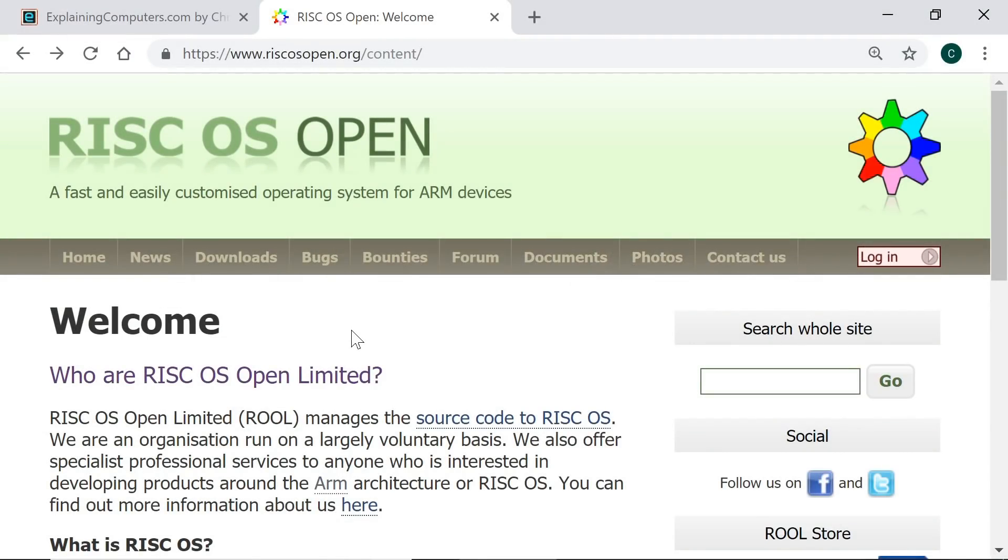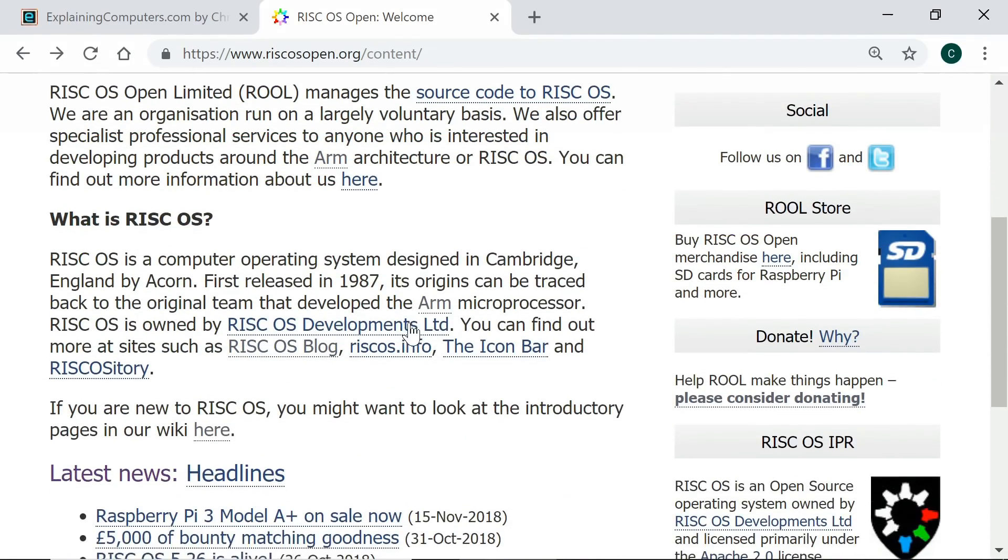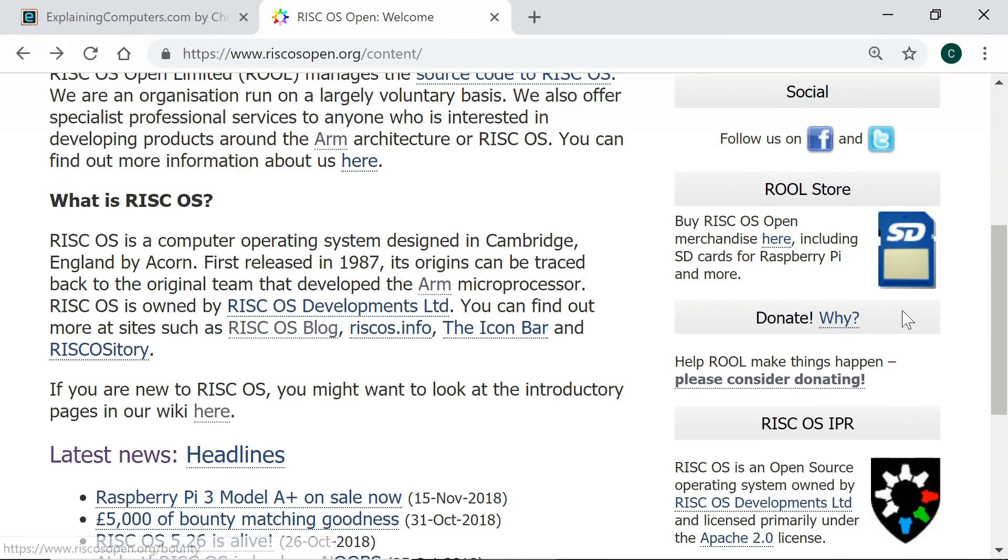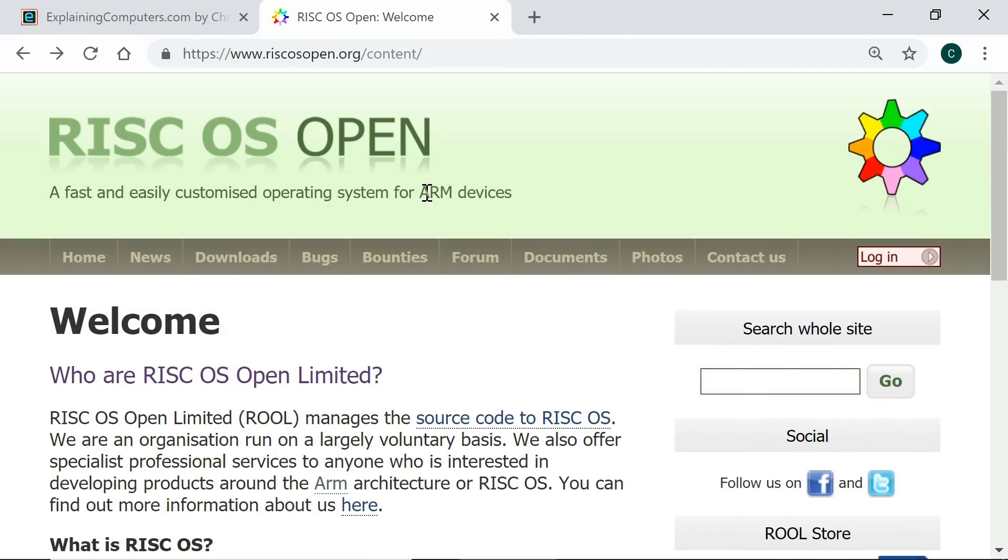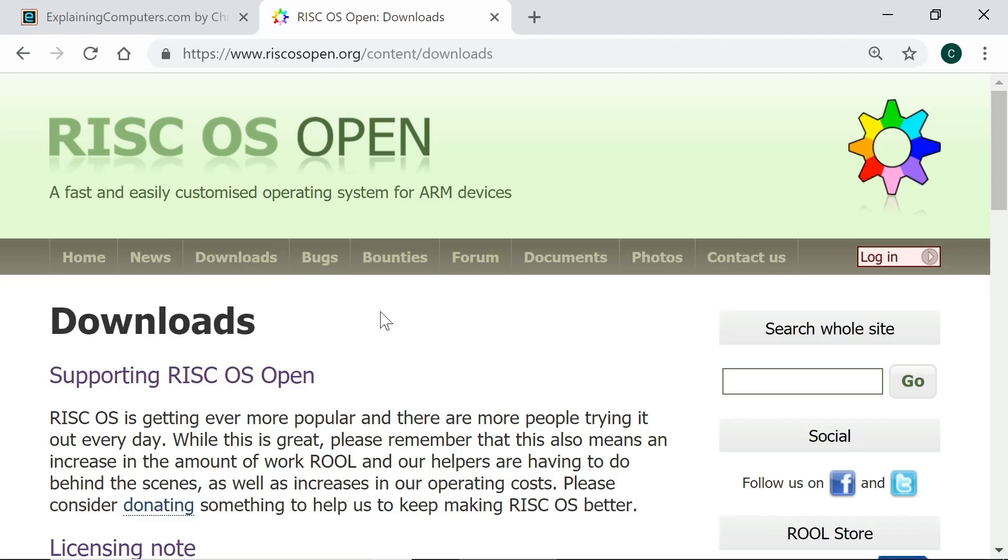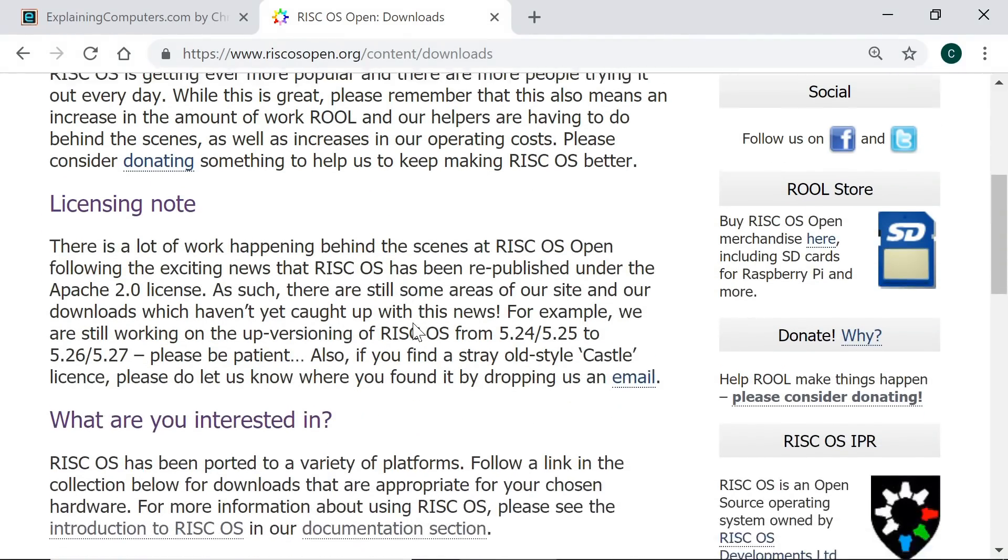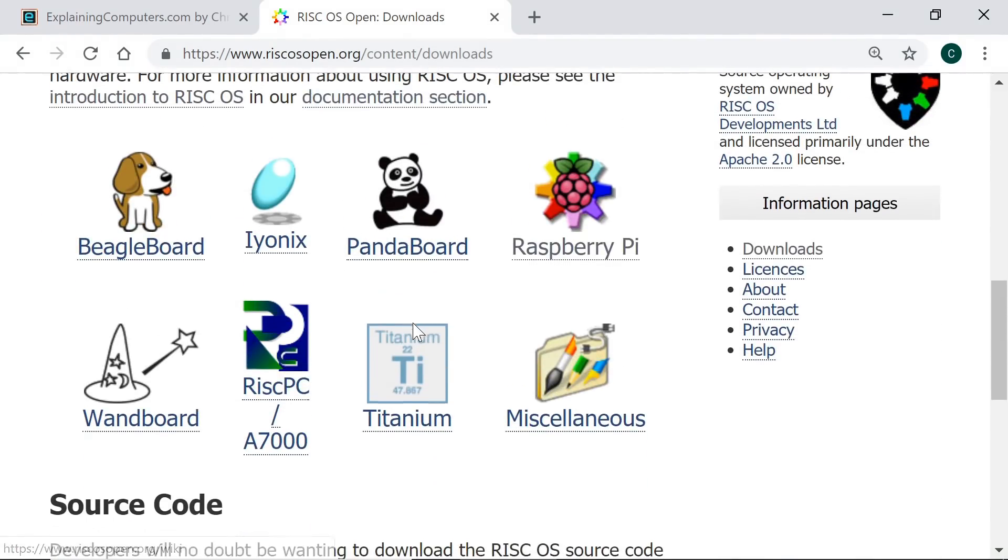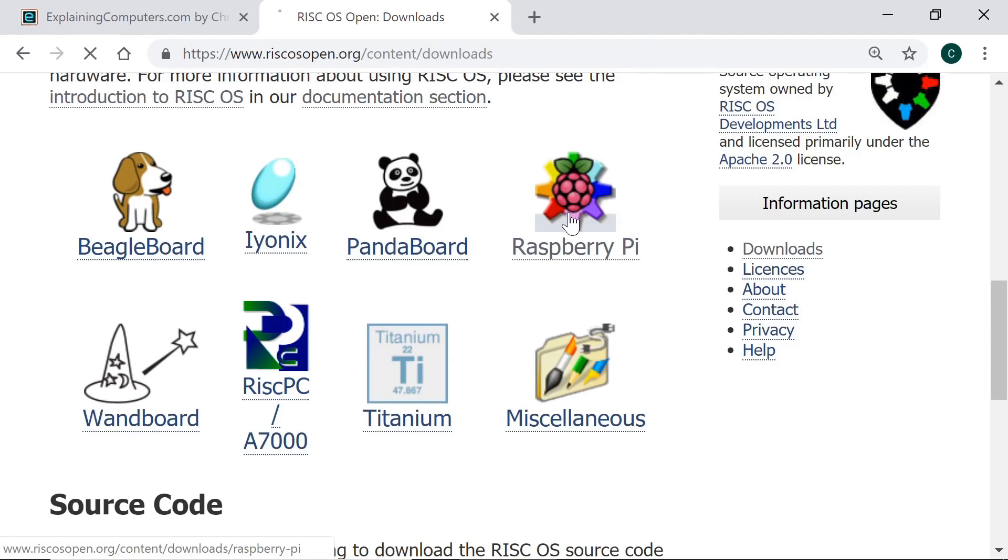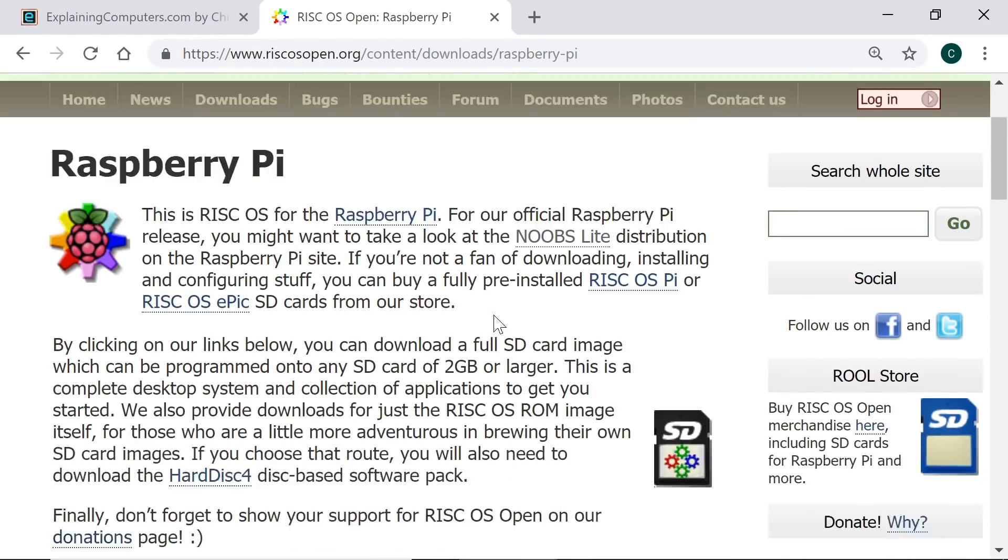So here we are on the RISC OS Open Limited website, where if we wish, we can make a donation to support their work and download the operating system. If we click on Downloads, you will see various versions are available for different boards. But we want a Raspberry Pi here, and if we take that and go down here, you'll see there's a download here, just an SD card image, about 120 megabytes.